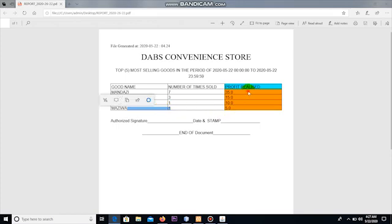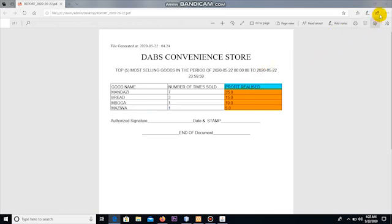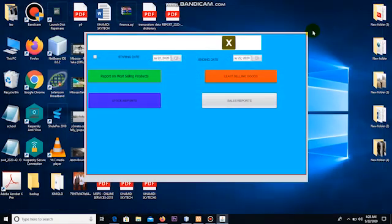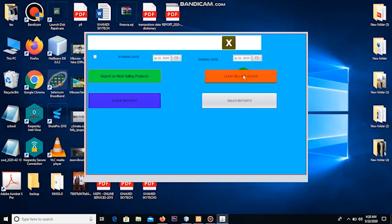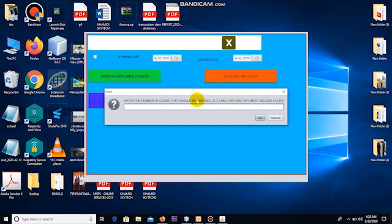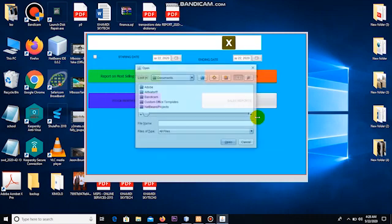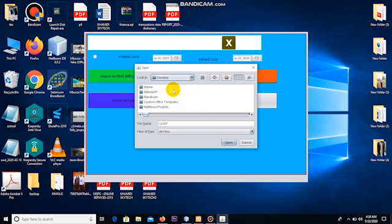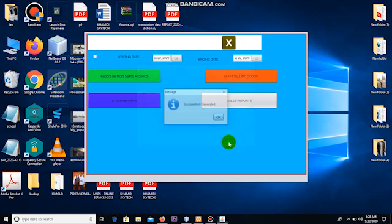Let me close this report and try to generate least selling goods for the same date. I'm not changing the dates. So least selling goods, I click here. But this time round I want, let me say, just two least selling goods. So the system should be able to give me a list of two goods that are least selling from the system. When I click okay, the same procedure is followed. File name, let me now write list, and choose a location as desktop, then click open. This file has been generated.